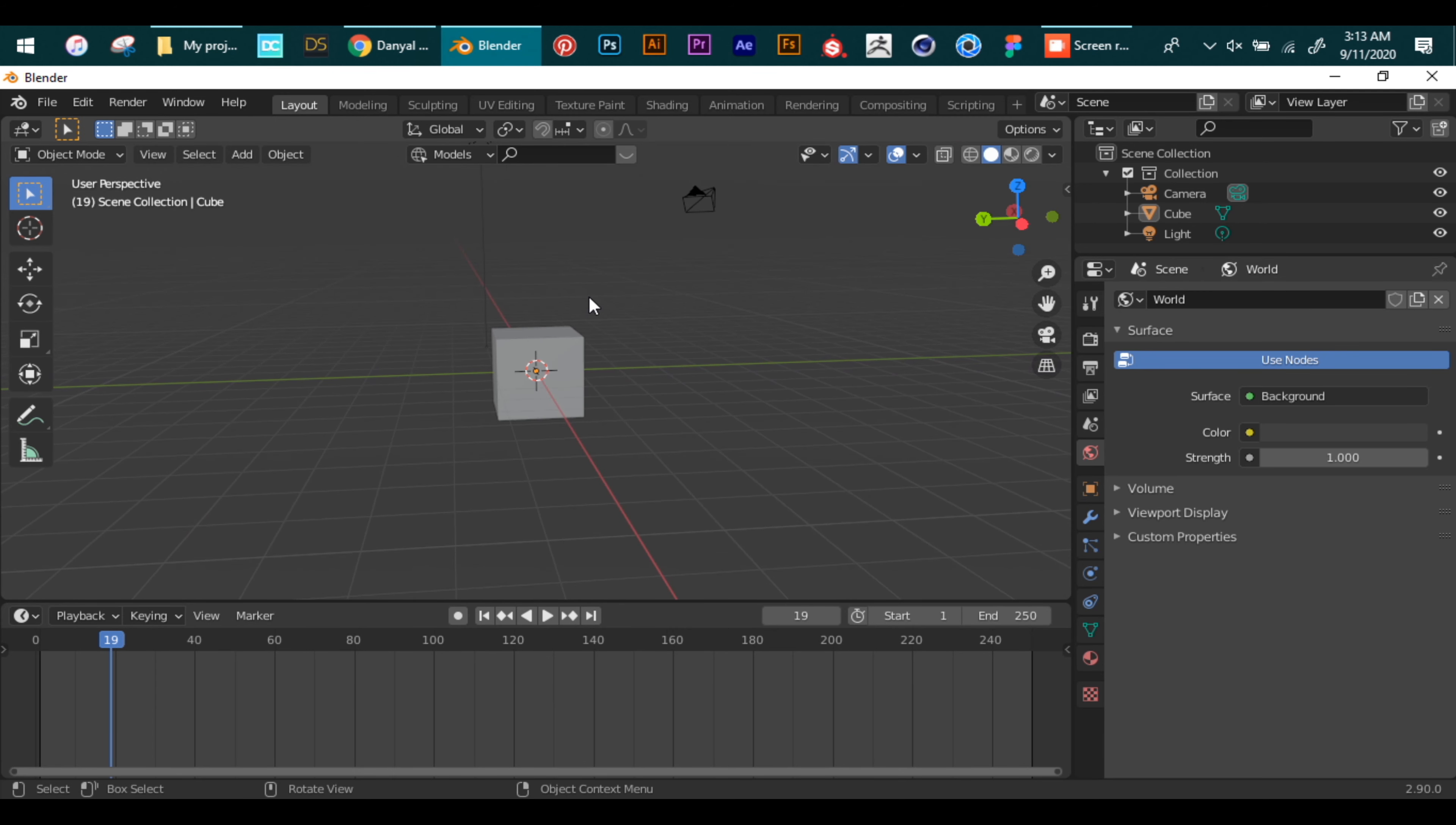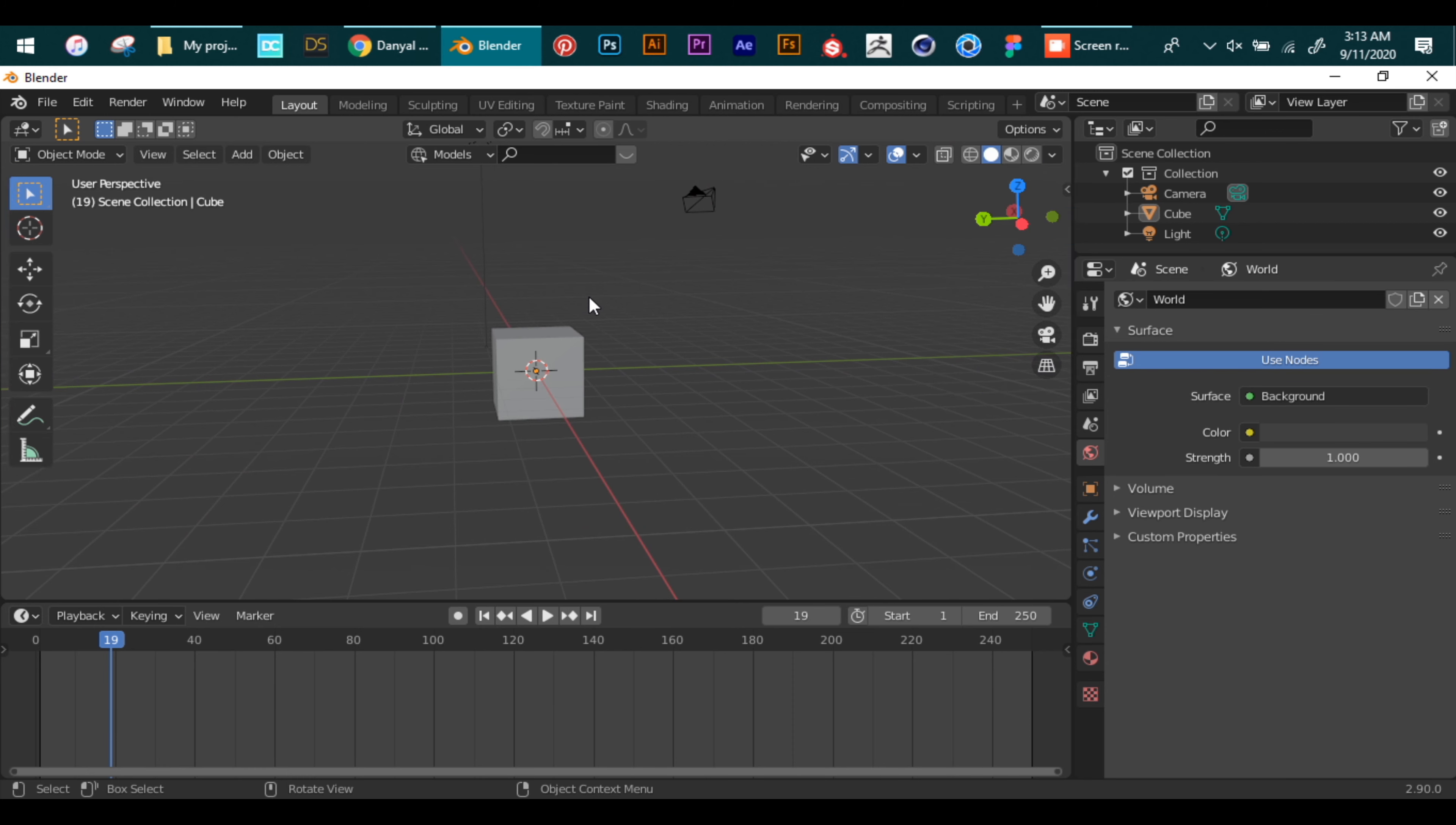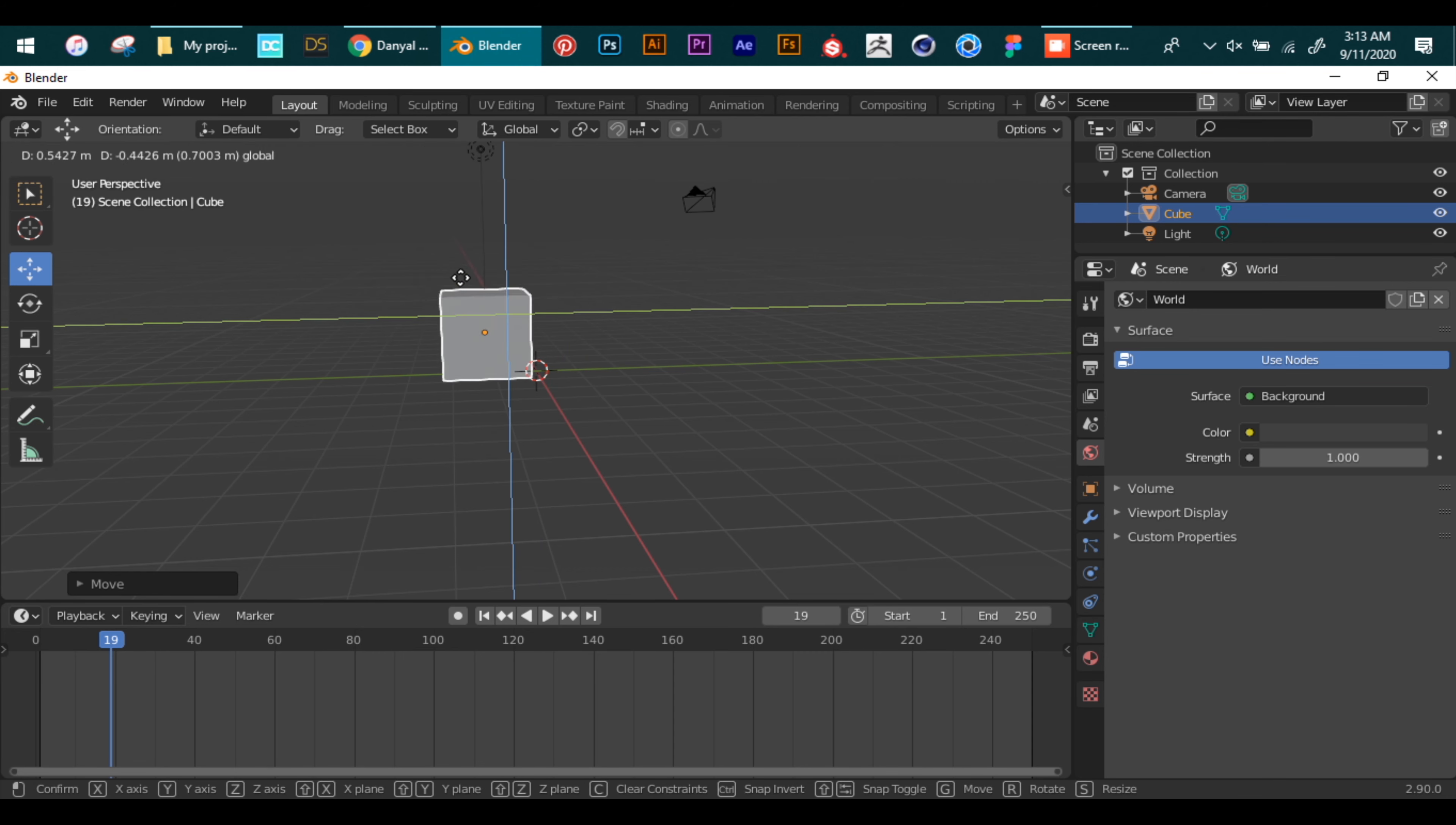So navigation in Blender is quite easy. The top right side of the viewport helps with navigating and the left side helps with transformations of the meshes like rotation, scaling, and movement. We are not discussing any shortcut keys to keep this tutorial simple. So first of all, this arrow tool helps with movement. If you drag while holding one axis, the movement will be constrained to that axis.